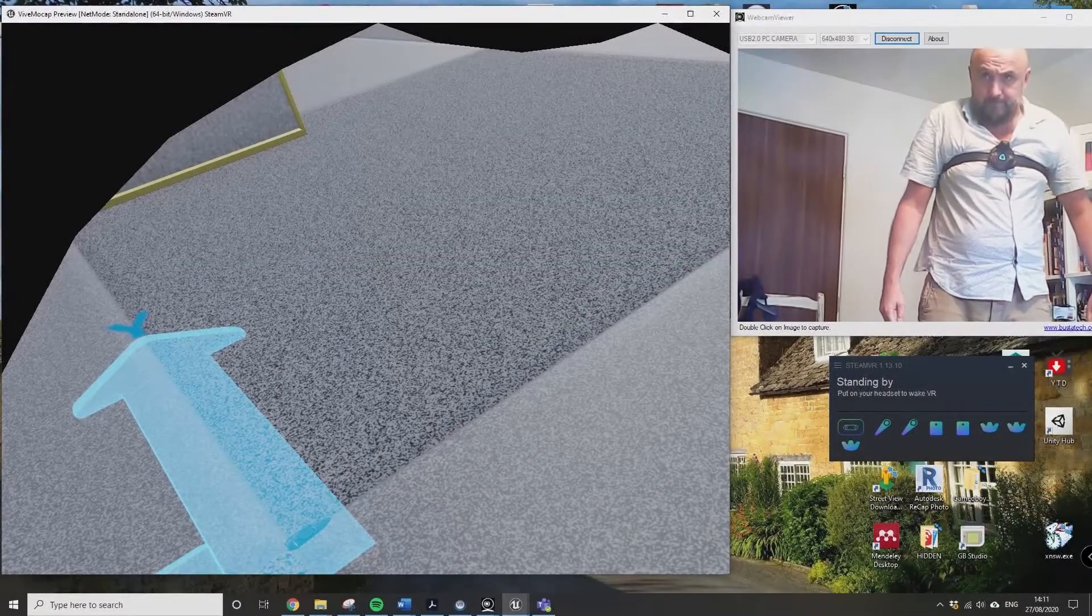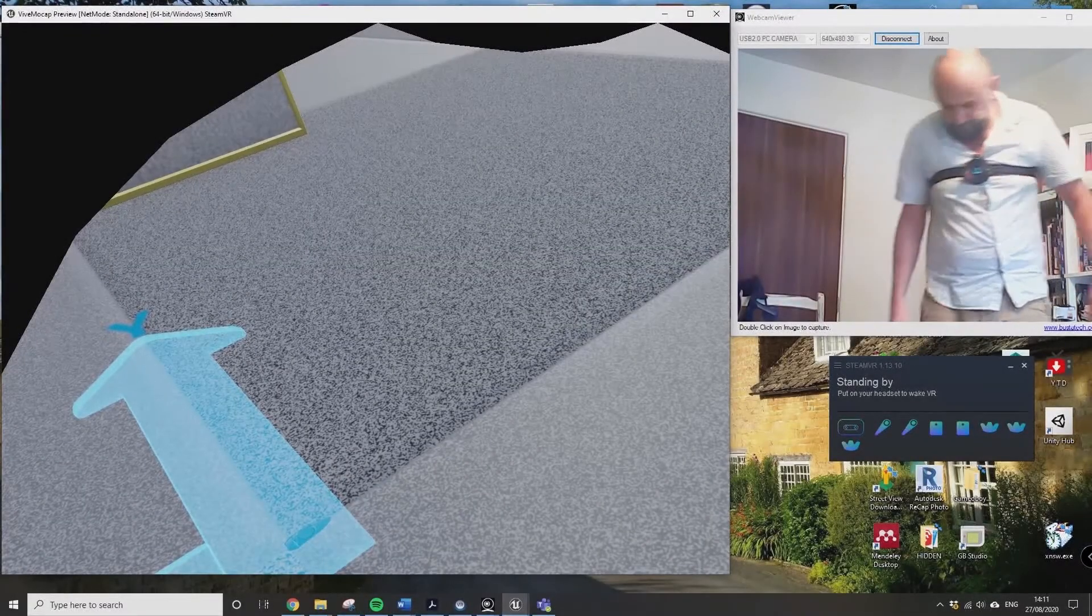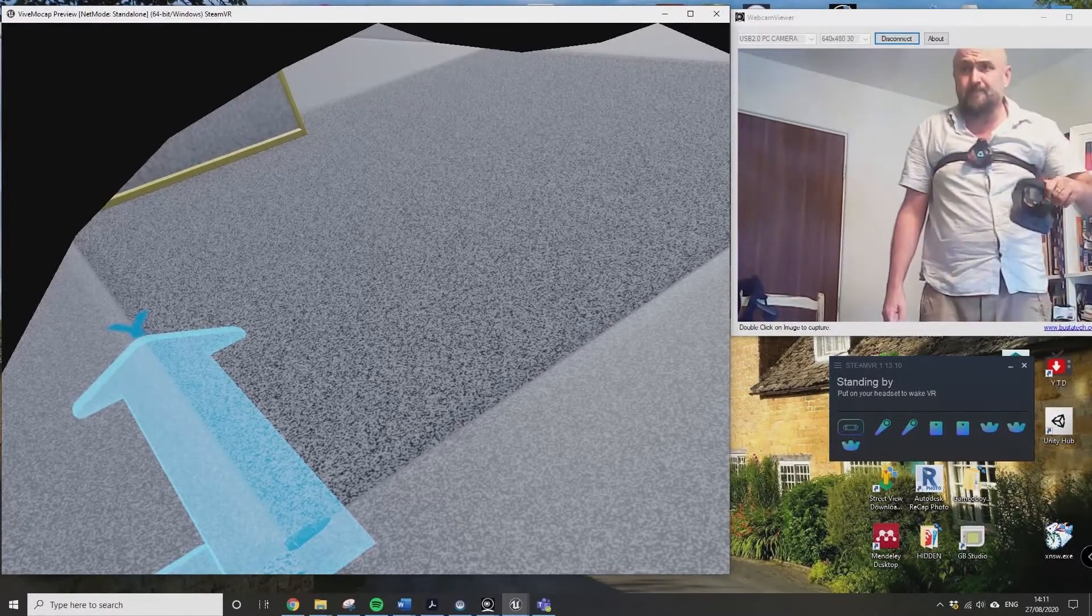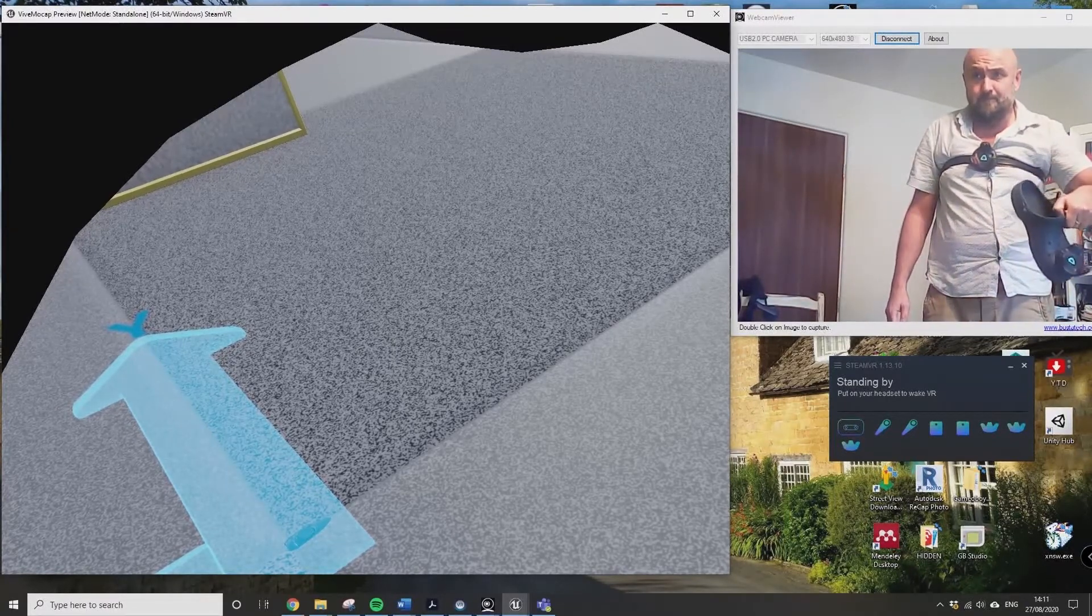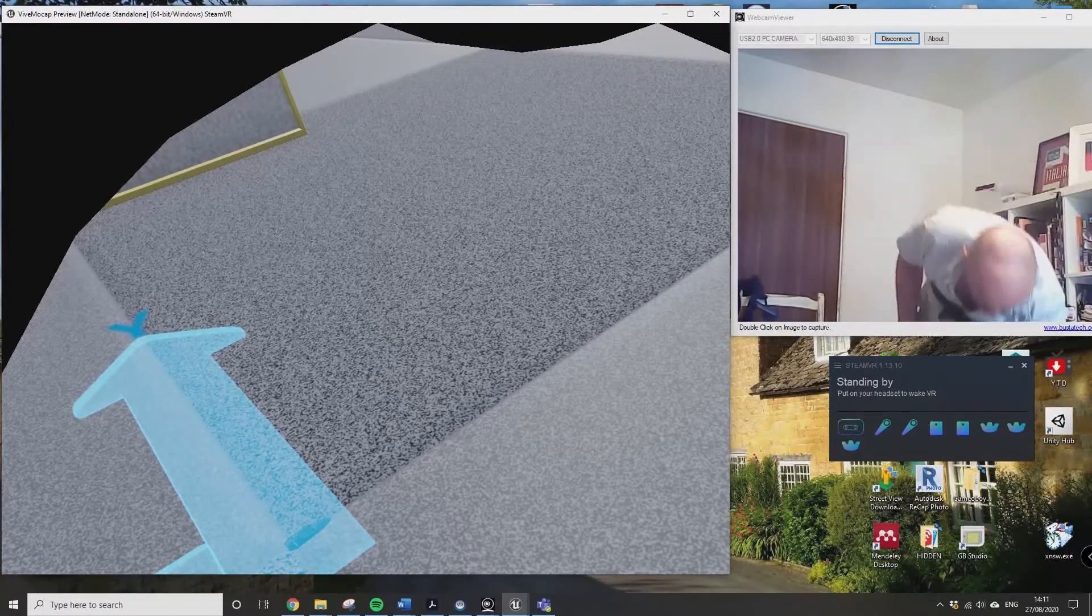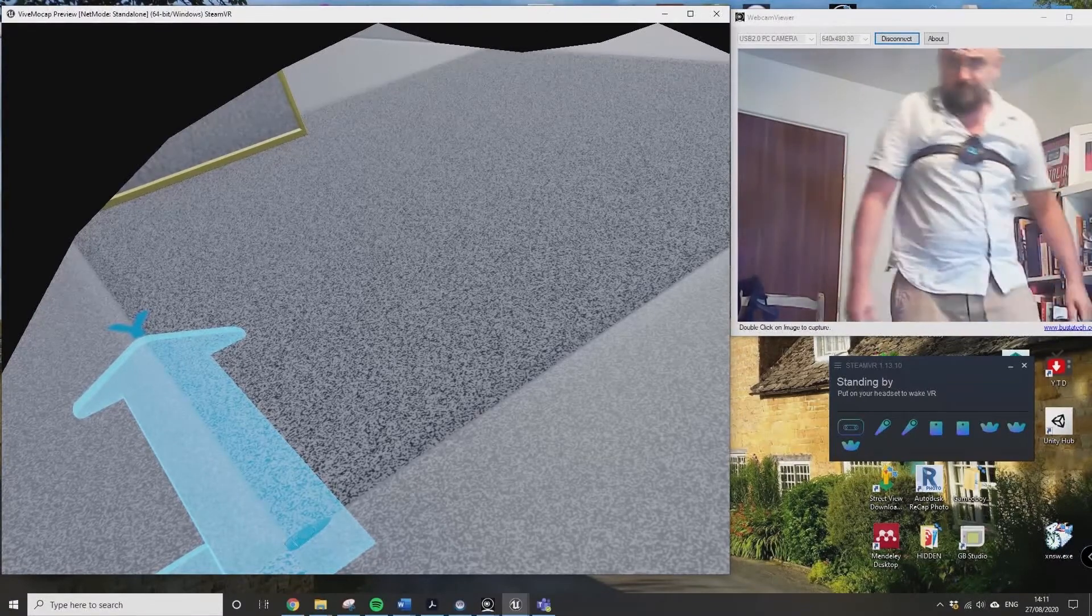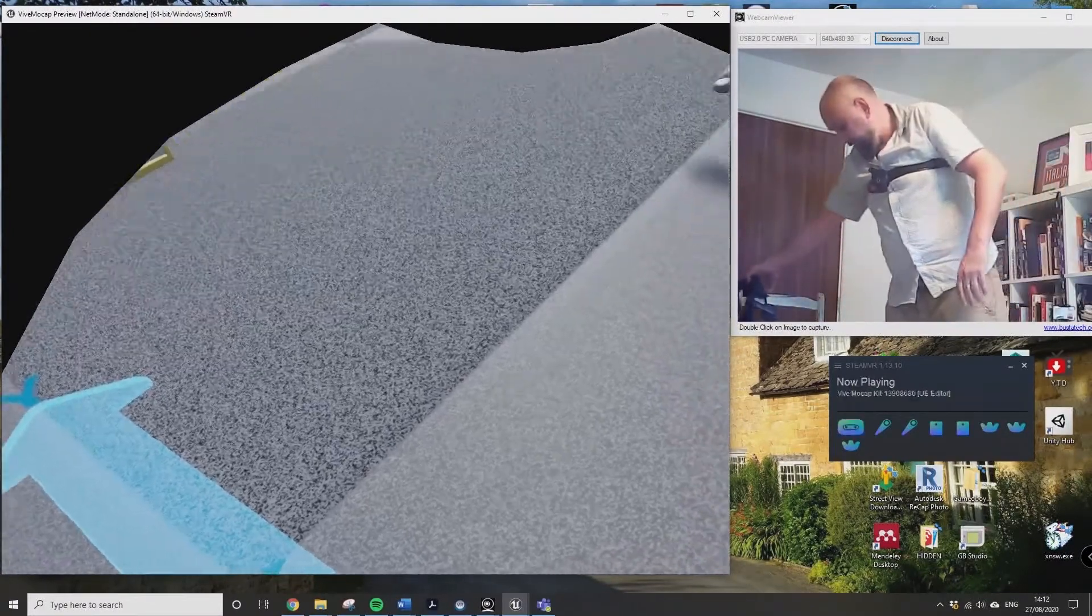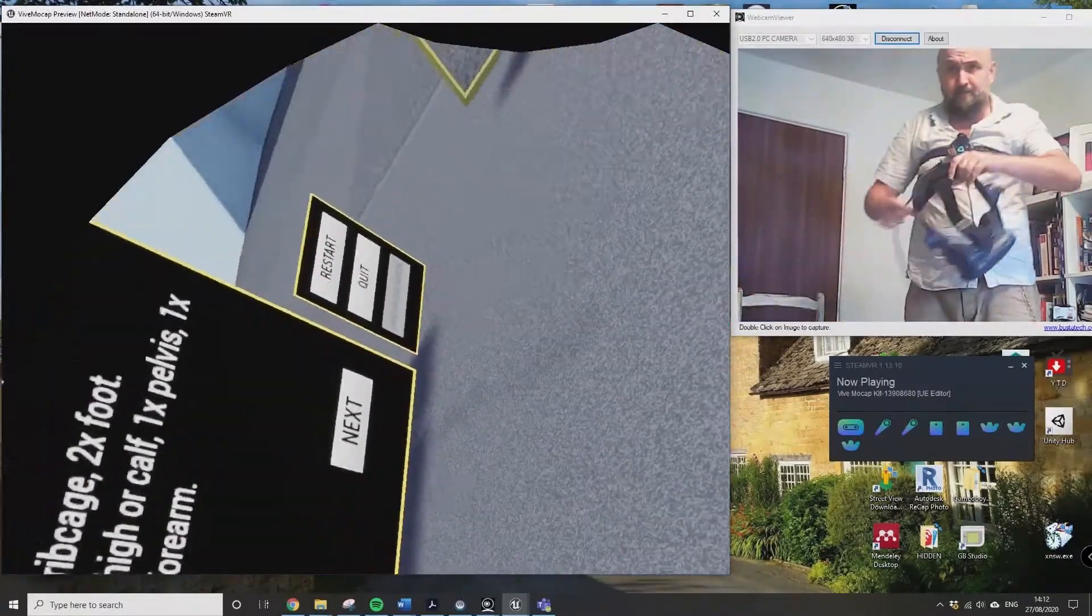Okay, so here we are with not the most flattering video in the world with my lockdown physique. This is one of the trackers on one of my delightful clogs. This is really just to show you how to set up the Vive Mocap Pro Kit.